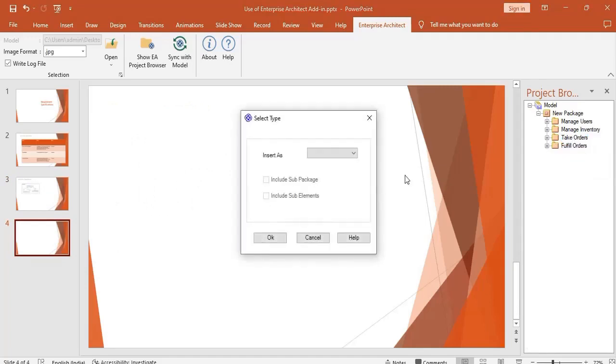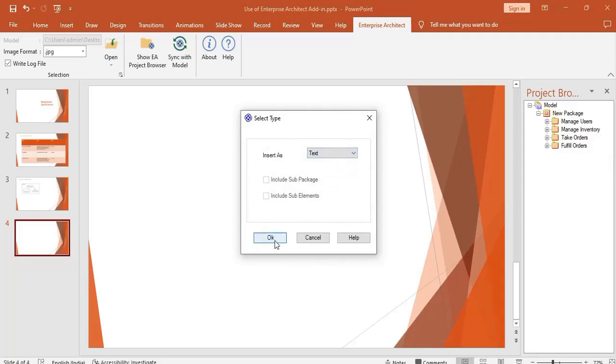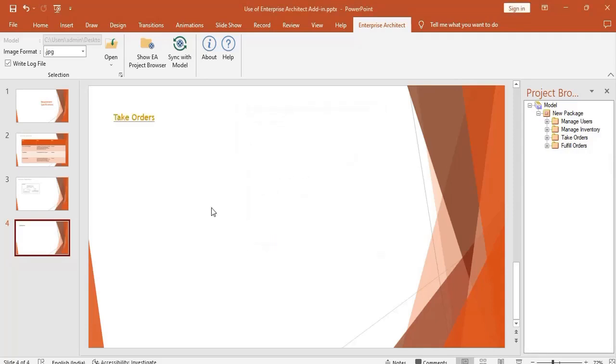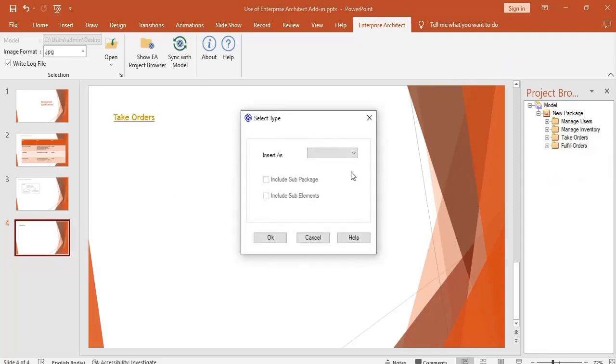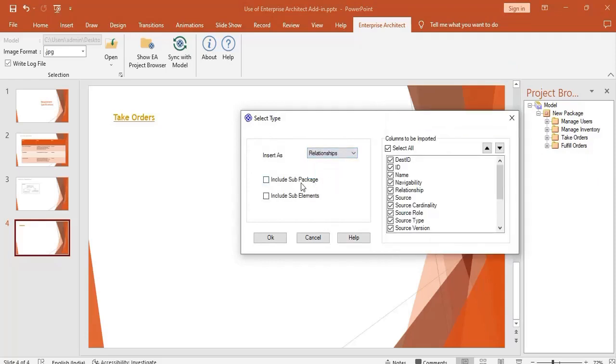You can also add the text of the selected package. Connector details can also be imported into the slide by inserting as relationship option.